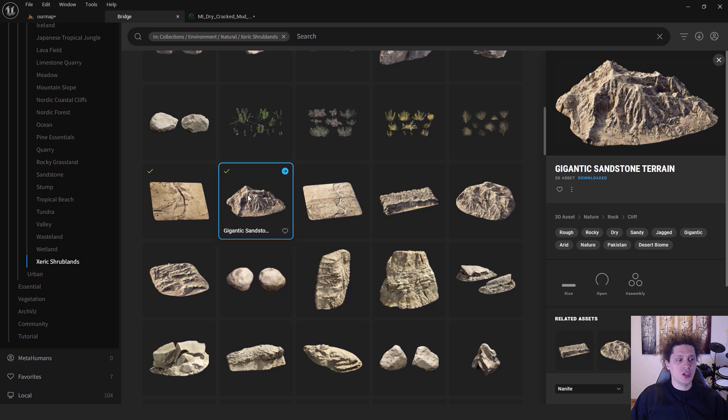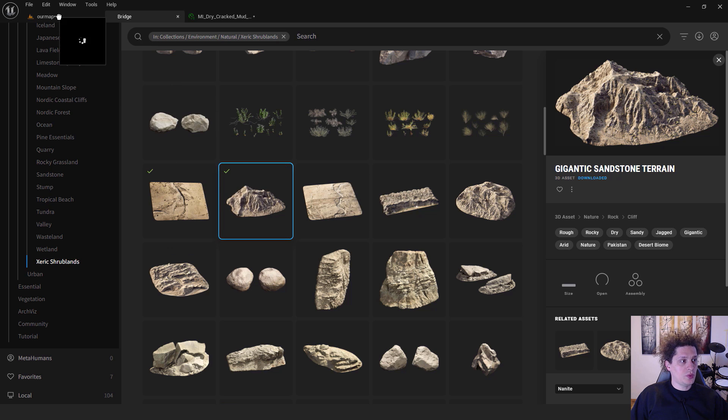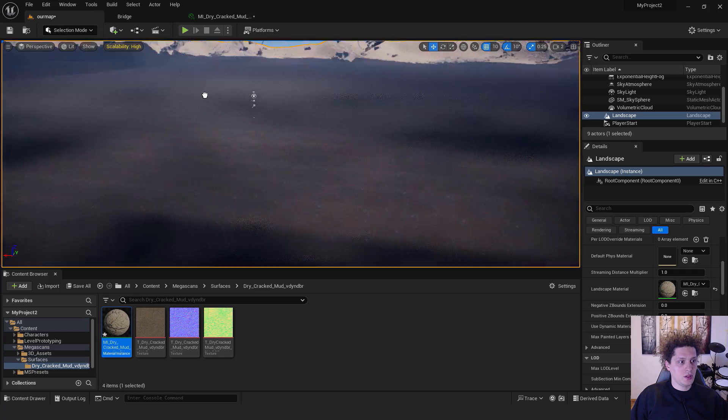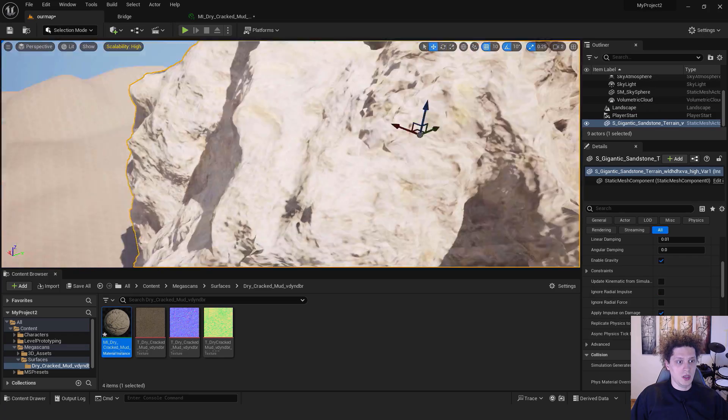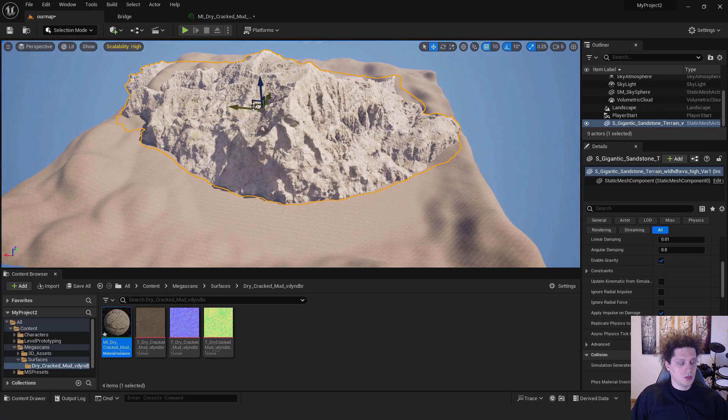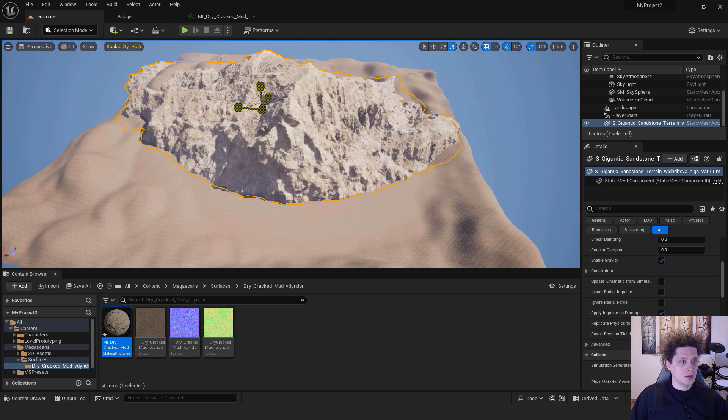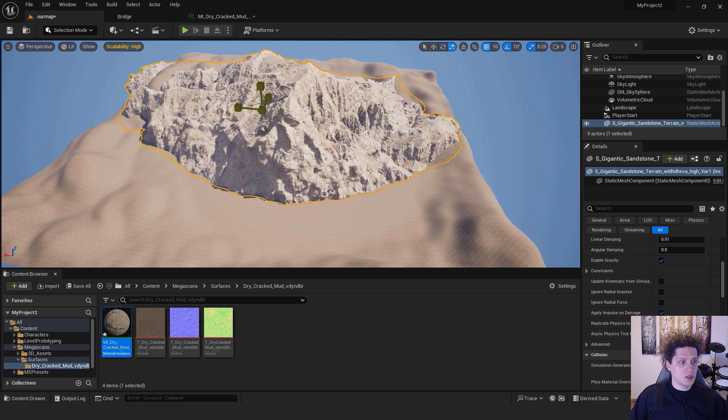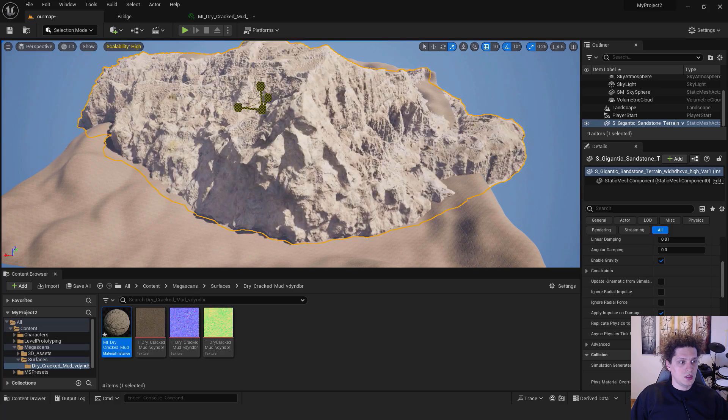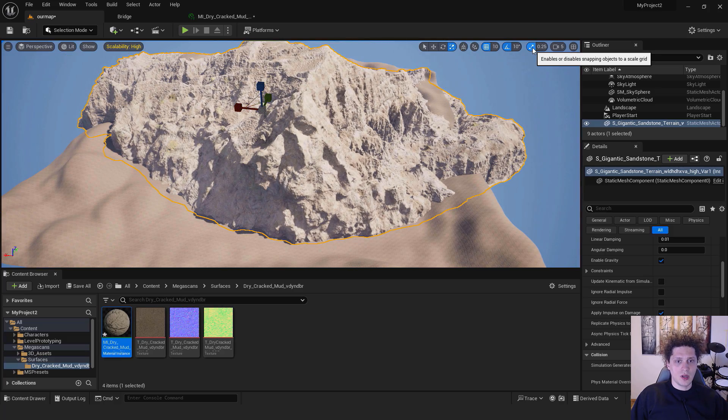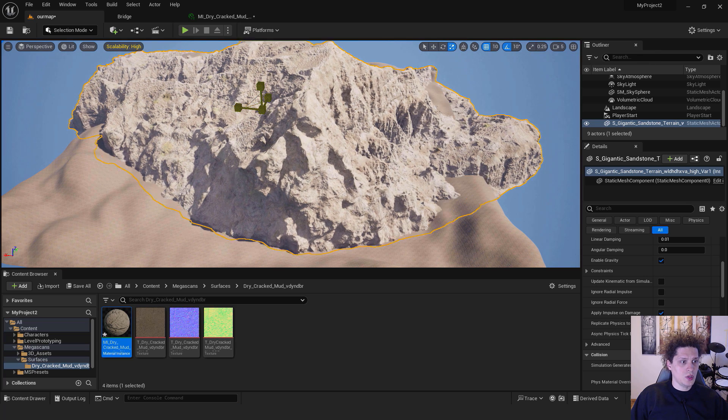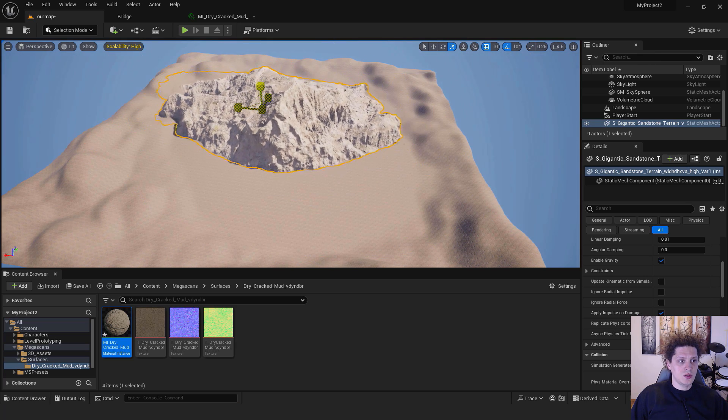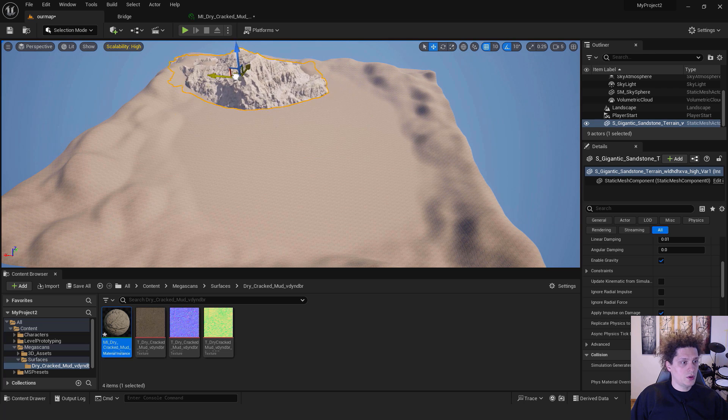Let's go back to Bridge and add this Gigantic Sandstone Terrain. I already downloaded it before, so just drag and drop it to your level. It will be really really big, so you need to go out, press R on your keyboard and reduce the size. If you can't reduce the size or it's a little bit choppy, go over here, enable or disable snapping objects to the scale grid, and now we can reduce the size more fluidly.